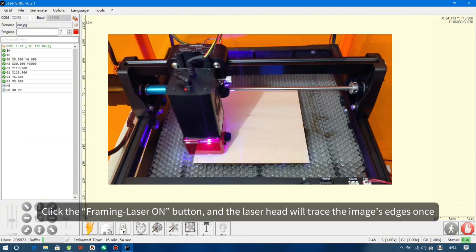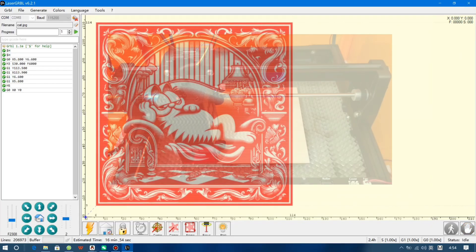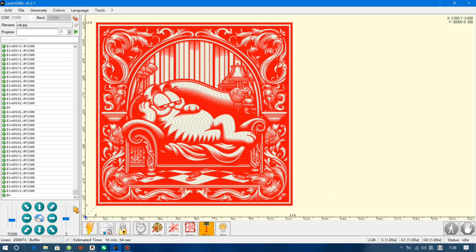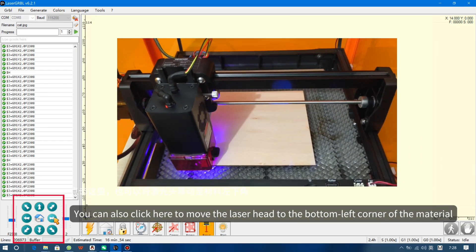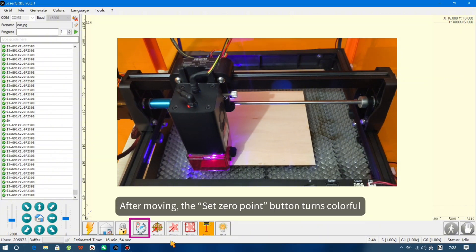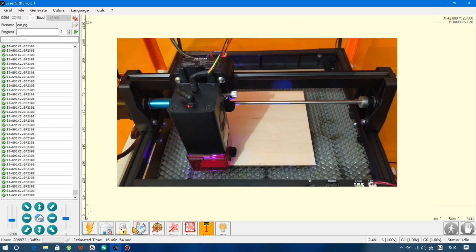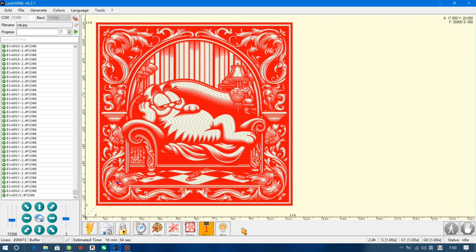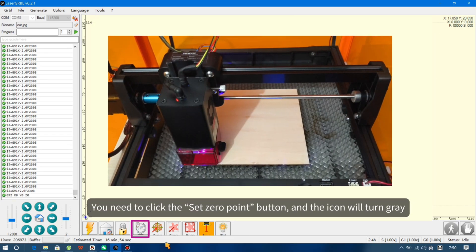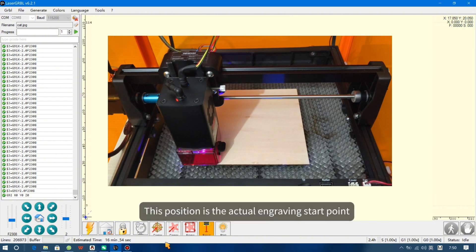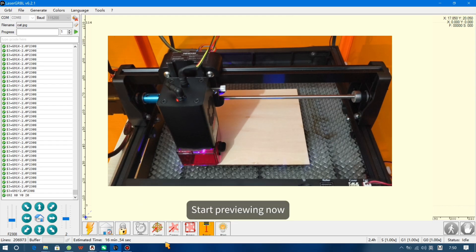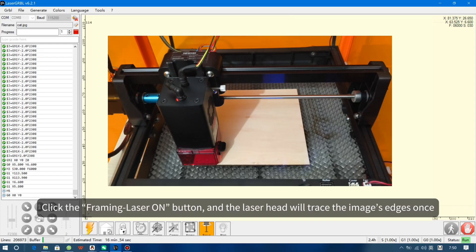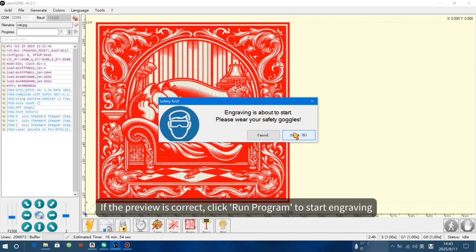Click the Framing Laser On button and the laser head will trace the image's edges once. Adjust the laser head based on the preview to ensure accurate engraving. You can also click here to move the laser head to the bottom left corner of the material. After moving, the Set Zero Point button turns colorful. If you preview directly, the laser head will return to the machine's origin to start moving. Click the Set Zero Point button and the icon will turn gray — this position is the actual engraving starting point. Click Framing Laser On to start the preview. If the preview is correct, click Run Program to start engraving.